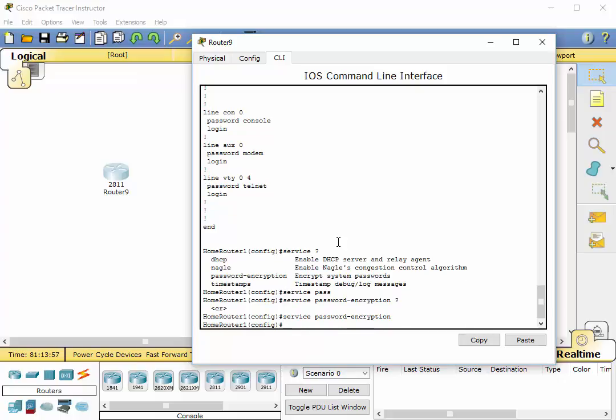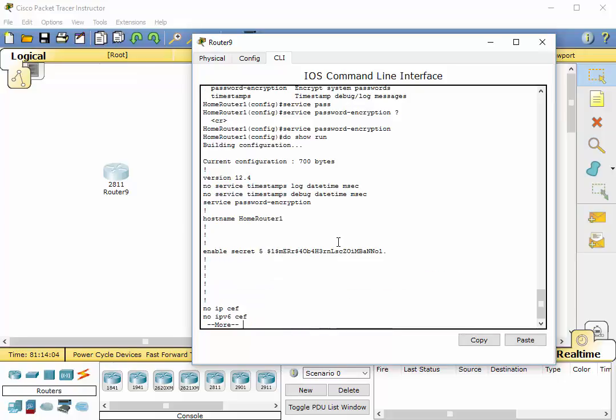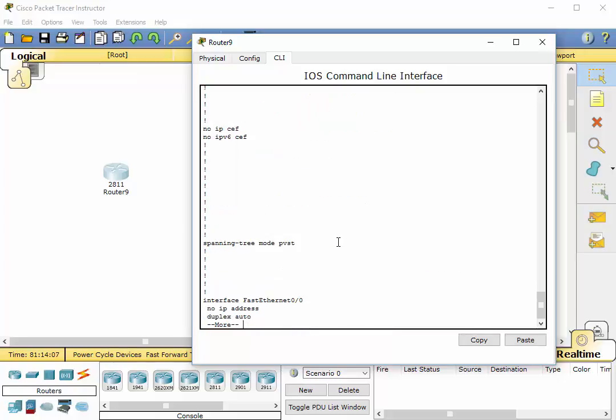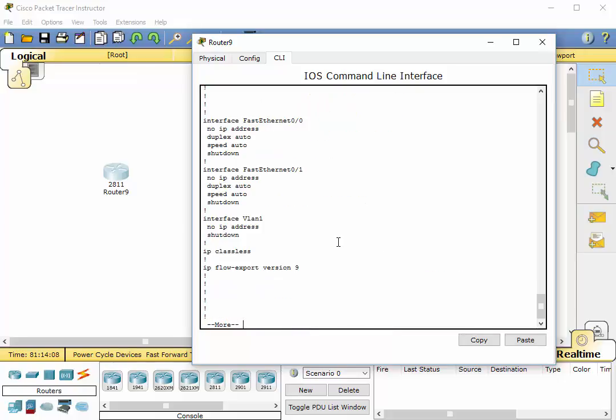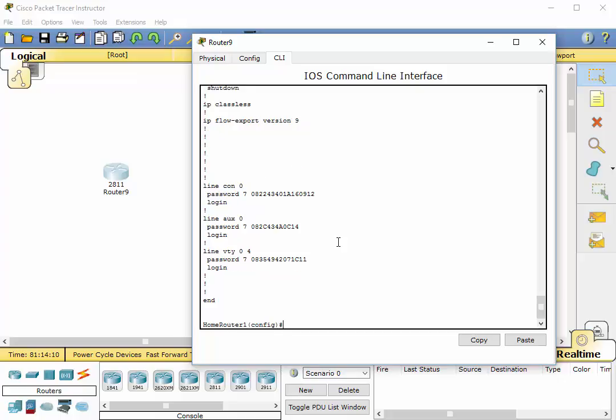Alright. Now let's see what is in our running config. Do show run. Enter. And look at that.